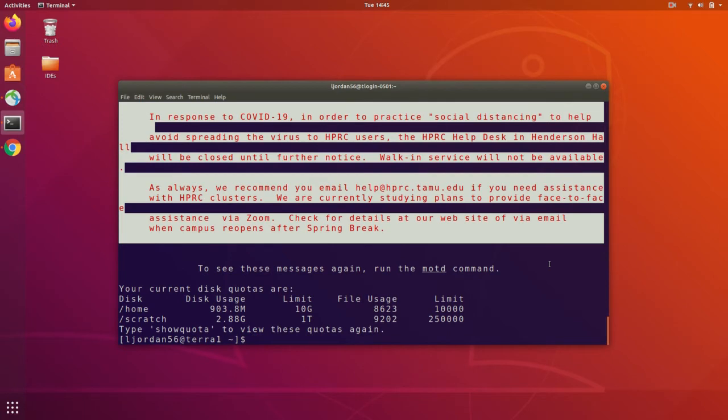Okay, so now we're on the cluster. Now this text-only display might be a little bit confusing if this is your first time logging in or just using a terminal in general, so let's break it down.